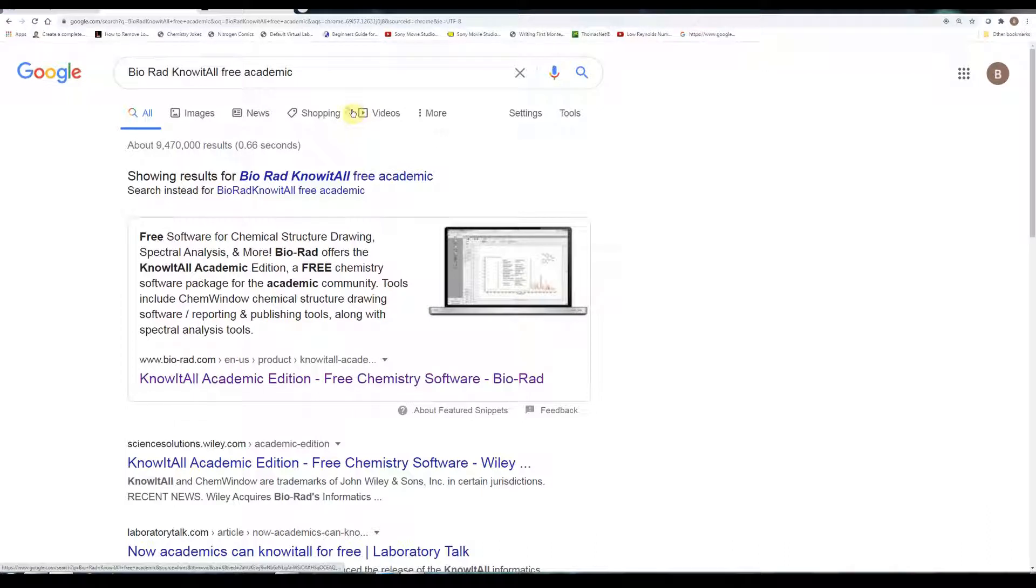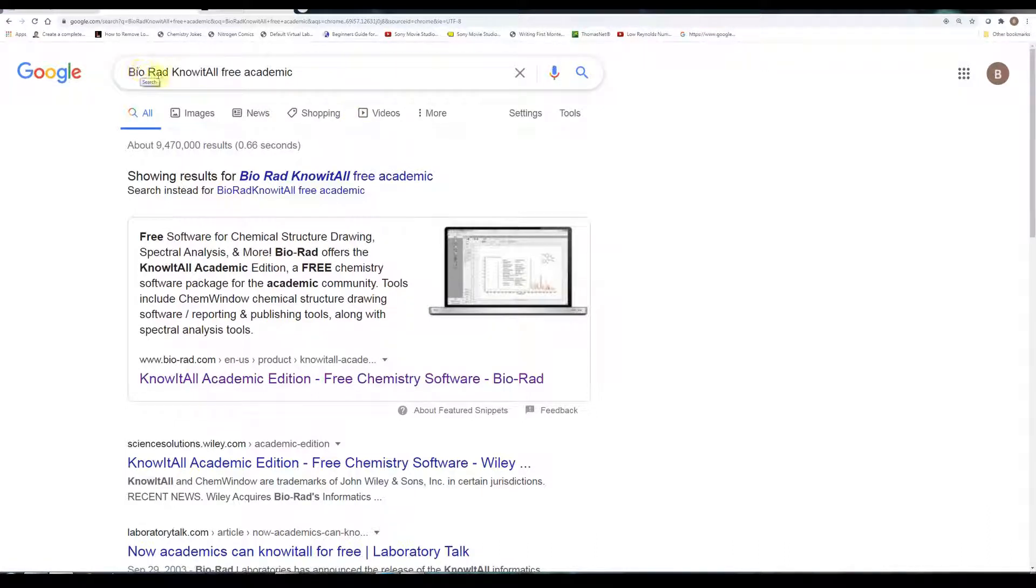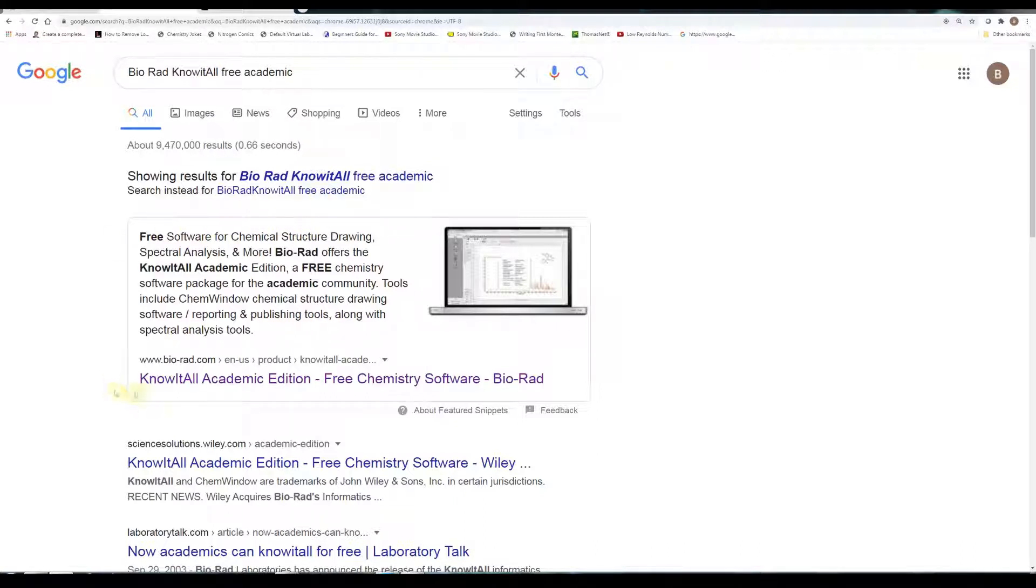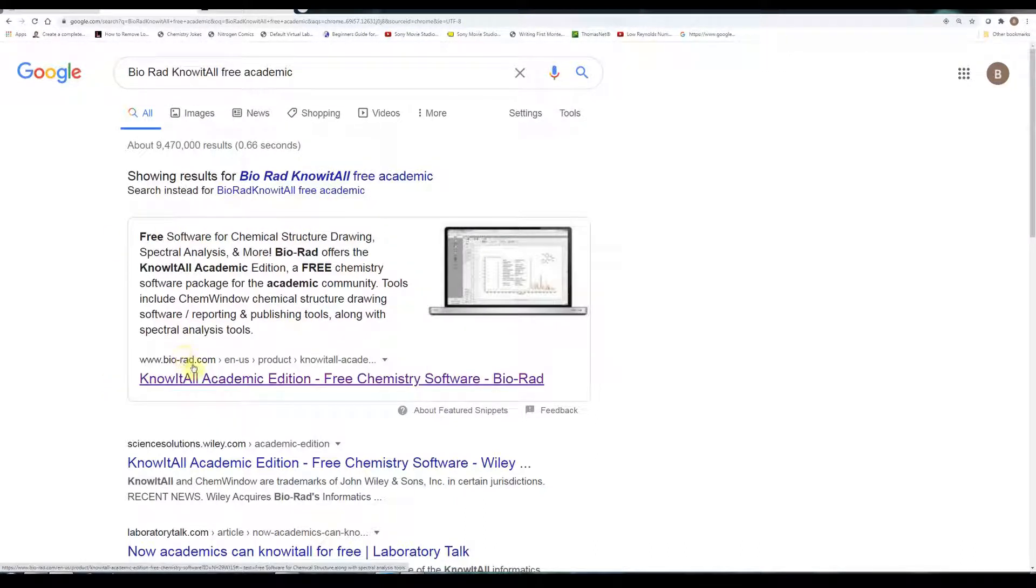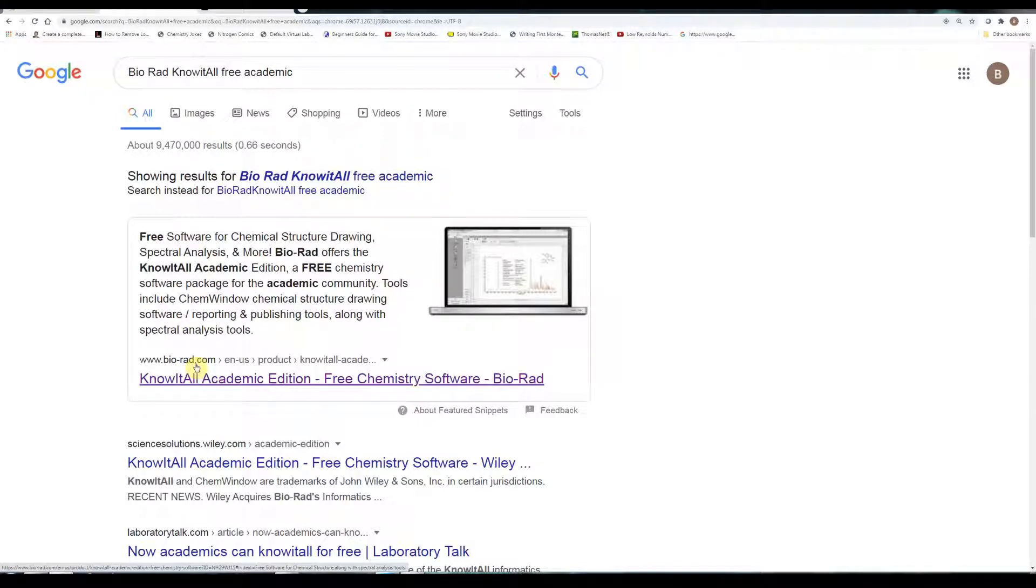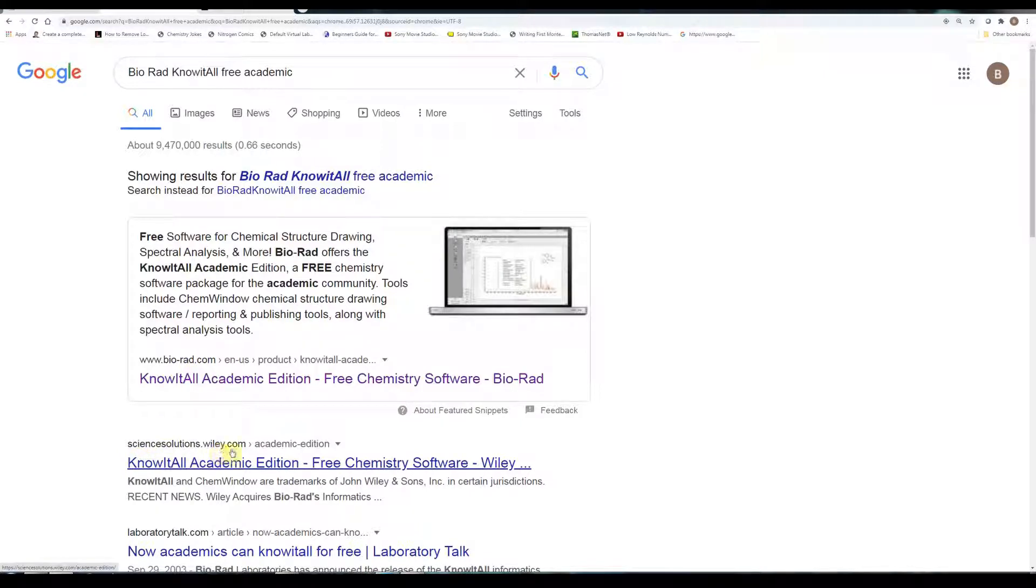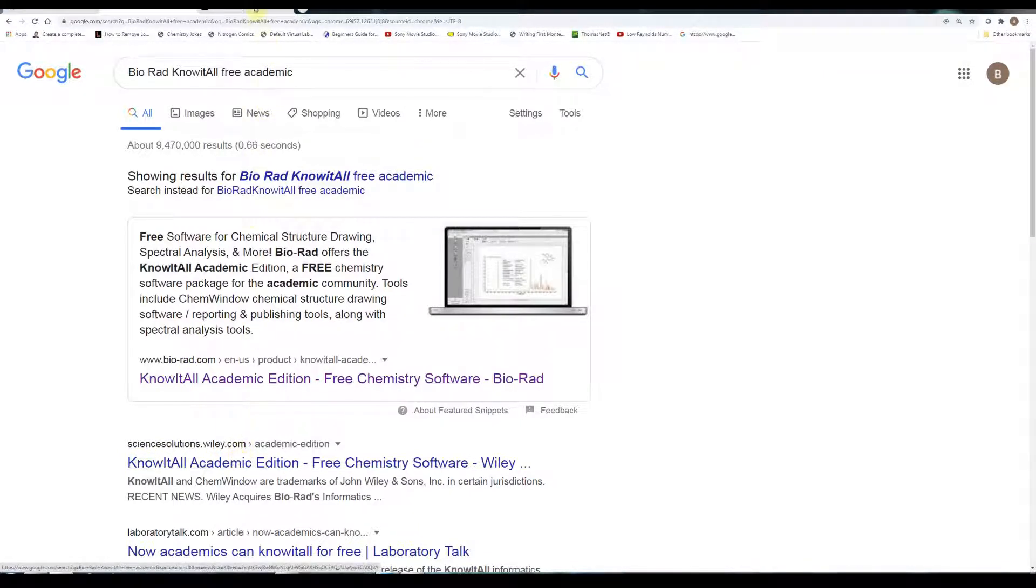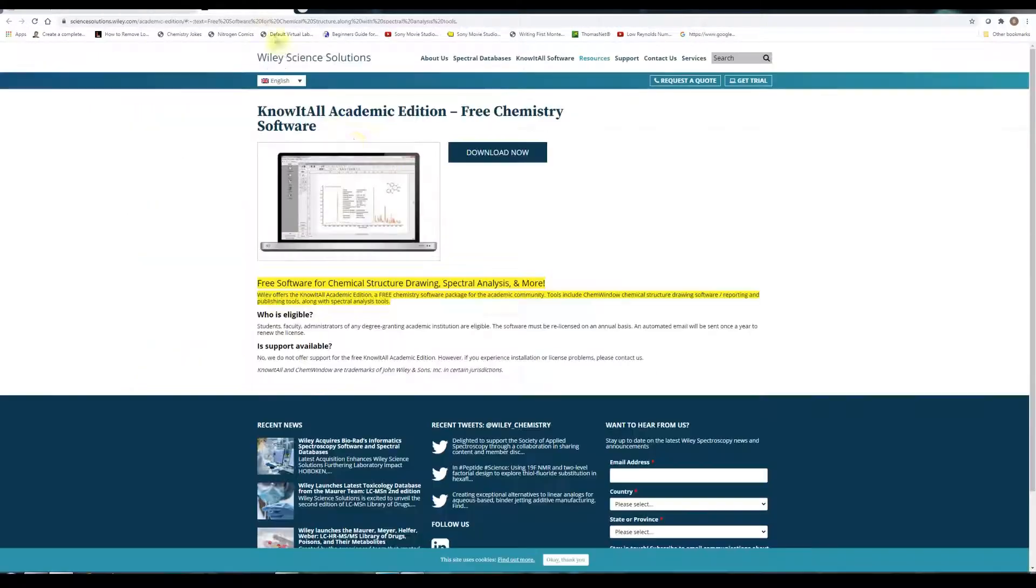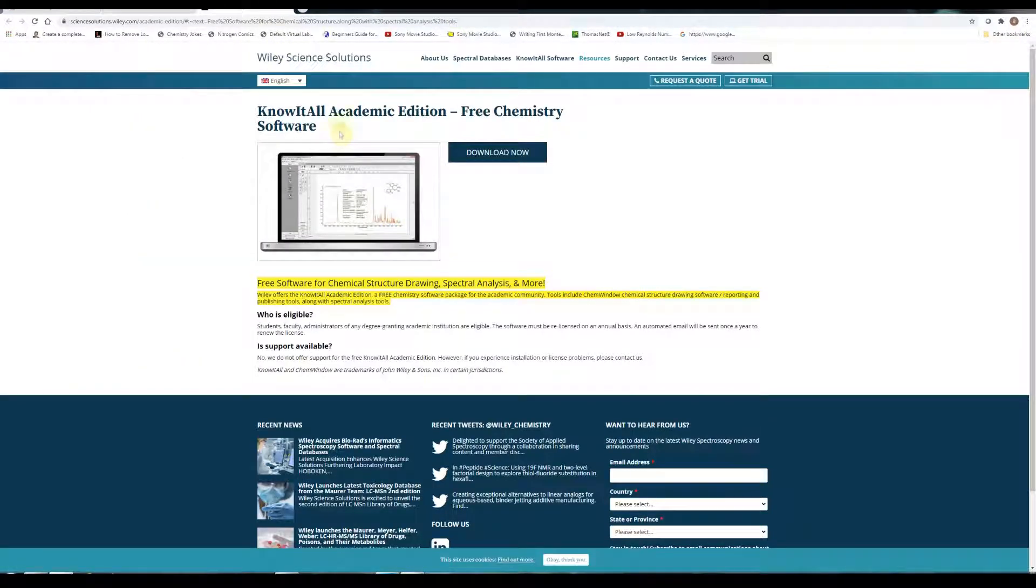To find this, simply Google search something like Bio-Rad Know-It-All Free Academic, and you see immediately I've found that. This is the official website, but whether I click on Bio-Rad's website or science solutions at johnwiley.com, I come up to the same website. It appears as if John Wiley has purchased Know-It-All.